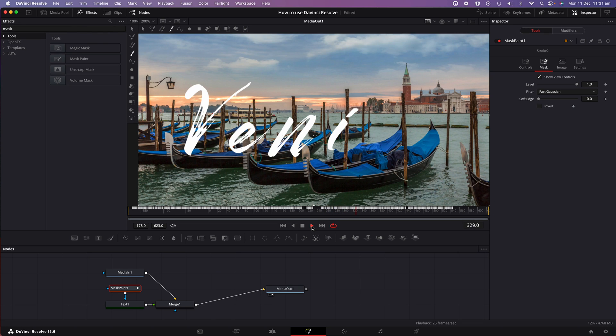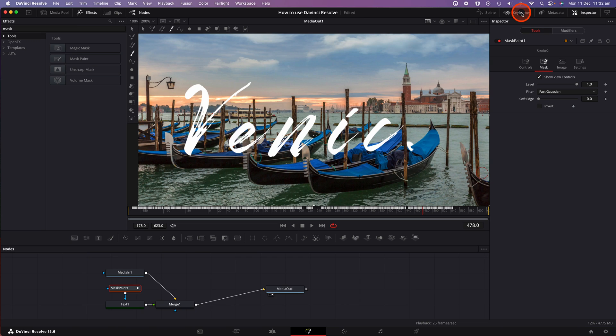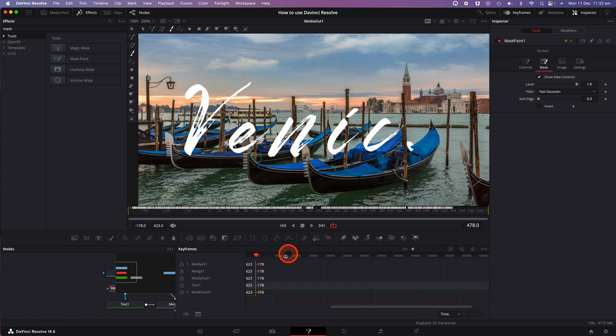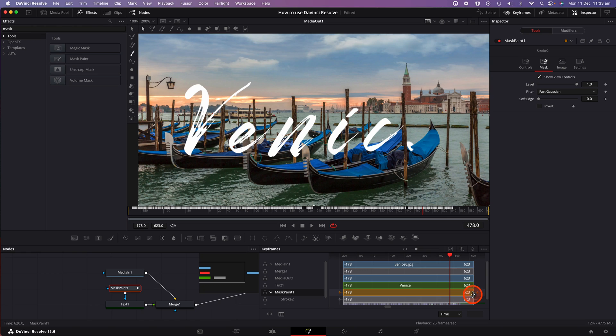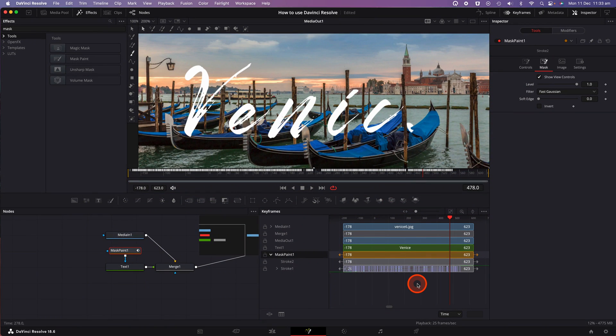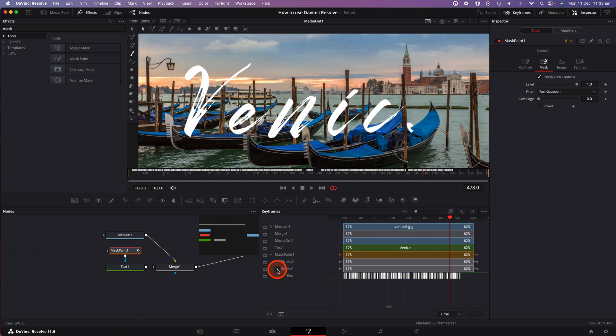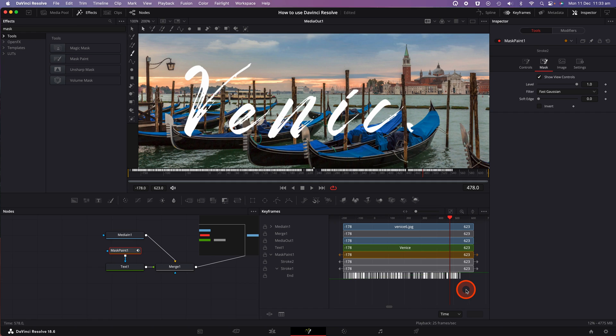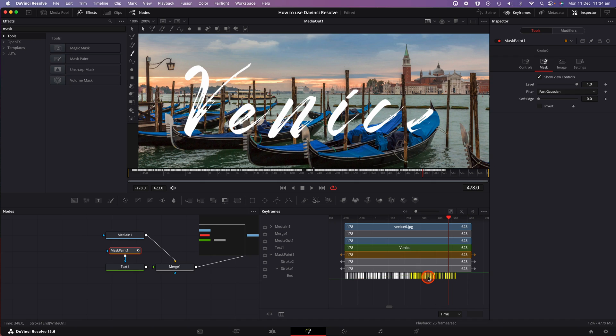We'll do that by clicking on the keyframes option at the top of the screen. You'll see a keyframes window appear below. Click on the mask paint one layer, scroll down and click on the stroke one layer to reveal the keyframes. And I can see there's a bit of a gap in the middle of the animation when I was painting that mask. So what I can do here is select the keyframes on the right hand side. They'll turn into yellow to indicate that they've been selected.